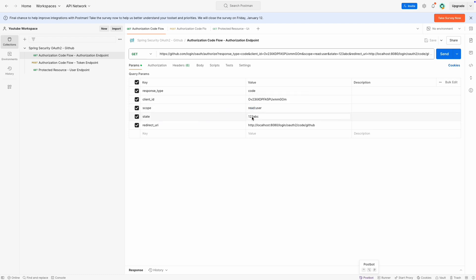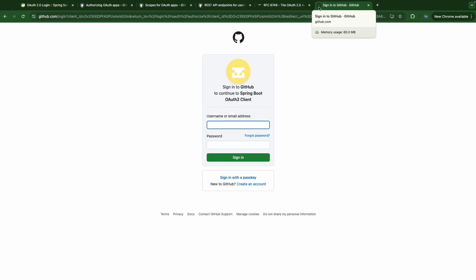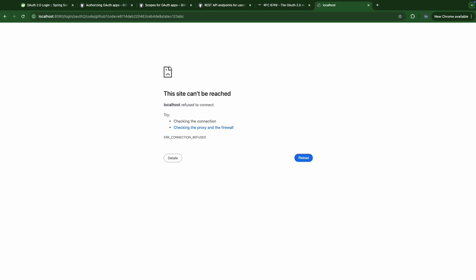State is an arbitrary string that we send to the authorization server, and on the redirect URI back to our application we receive the same state. Note that this redirect URI belongs to the authorization URI in the user section. The last parameter, redirect URI, should match exactly with the one in the app registration process — it's HTTP localhost 8080 login/oauth2/code/github. We can't call it directly in Postman, so we're going to copy it and paste it in our browser.